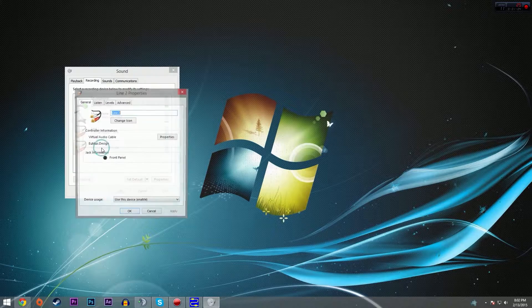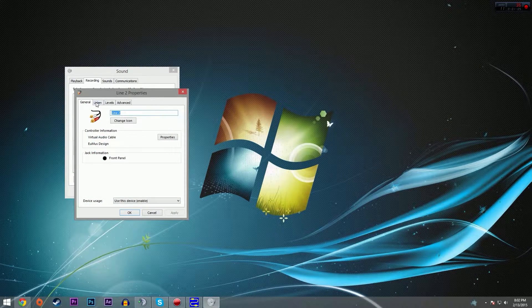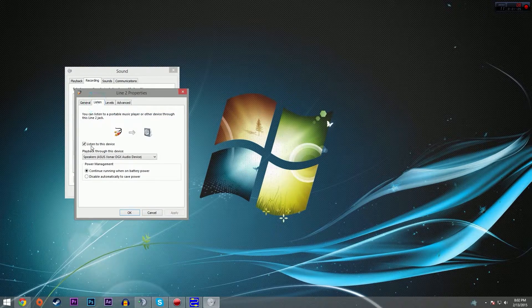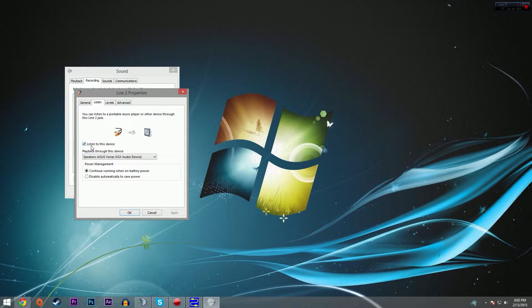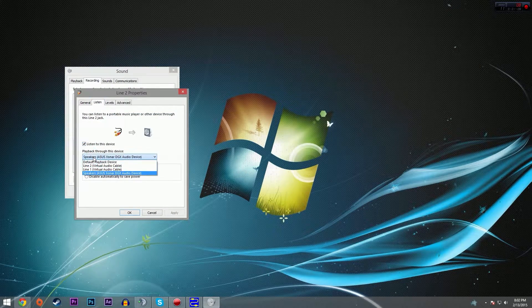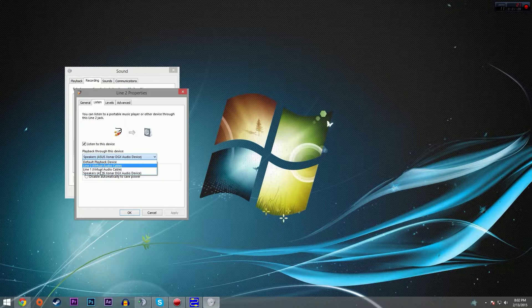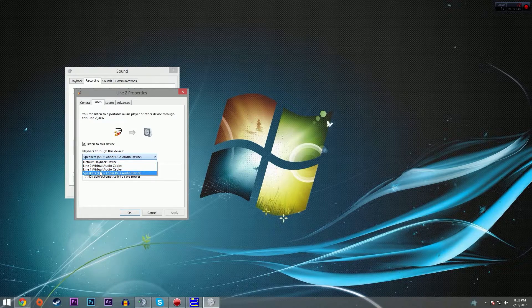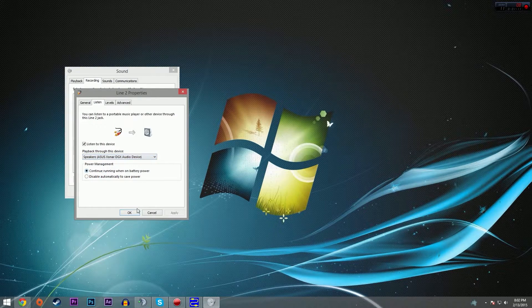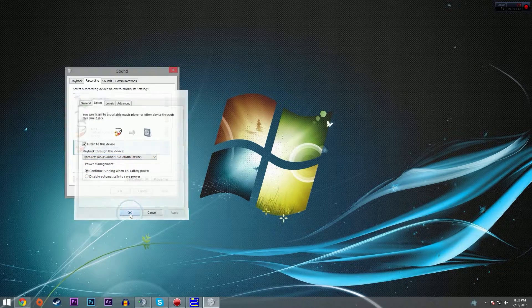Same thing for line two. Double click, go to listen, listen to this device, and then select whichever device you use to play your sound, which again for me is just speakers.